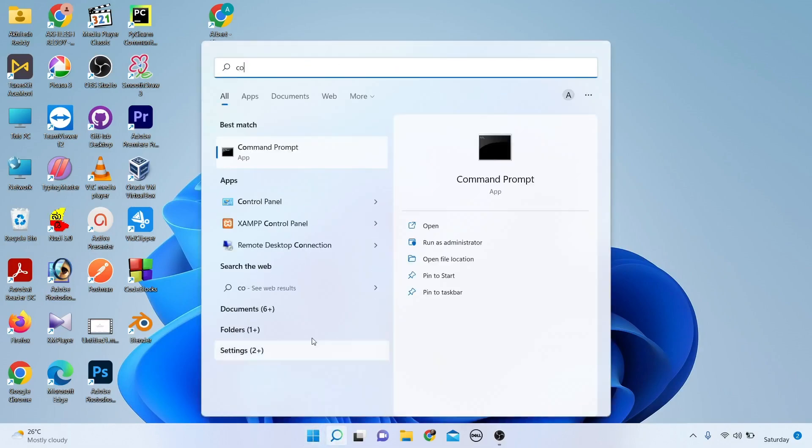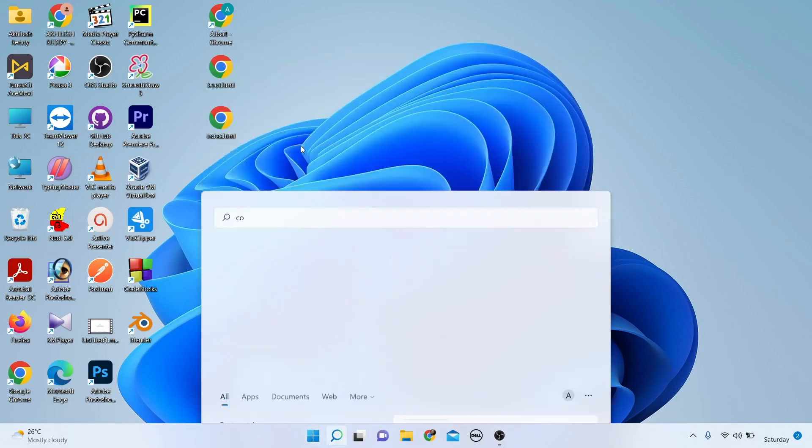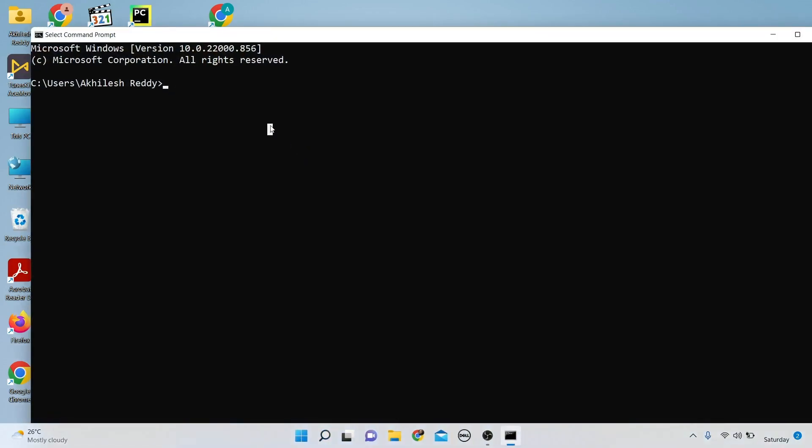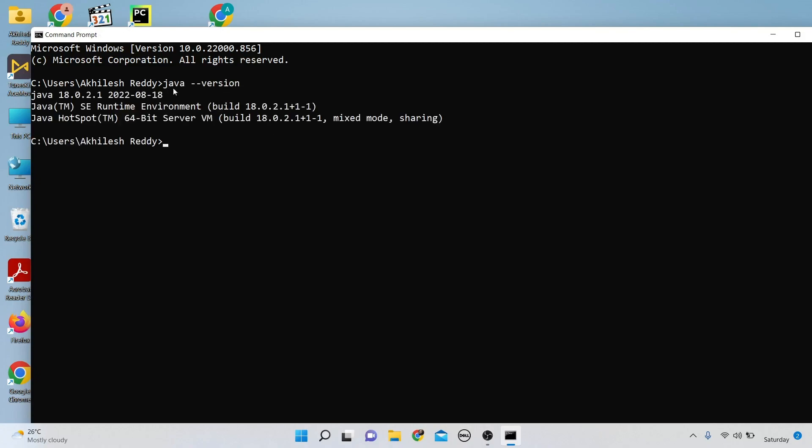Type 'java --version' and press Enter. It shows that Java is successfully installed.